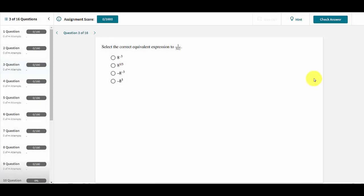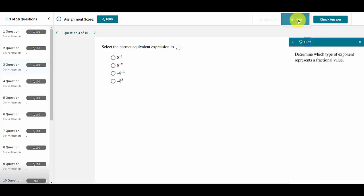As students work through these problems, they may encounter questions where they find they need a little help to get started. Each question comes with a hint built into it. By clicking on the Hint button, students will open up a panel on the right side of their assignment with a carefully written hint to help them start thinking along the correct lines.